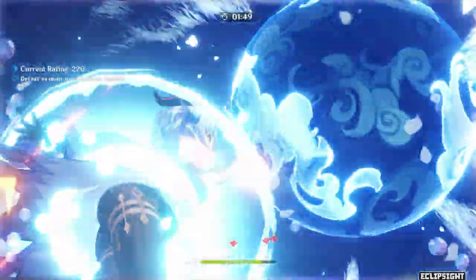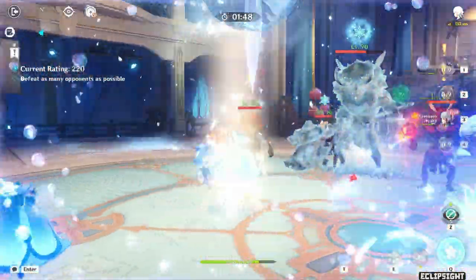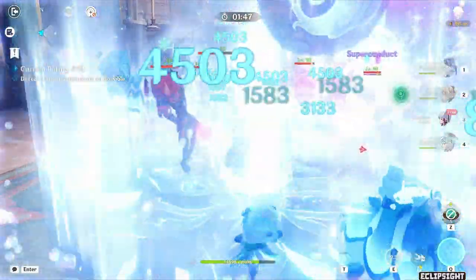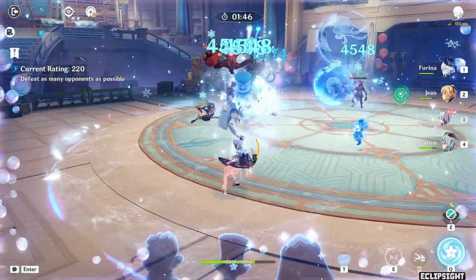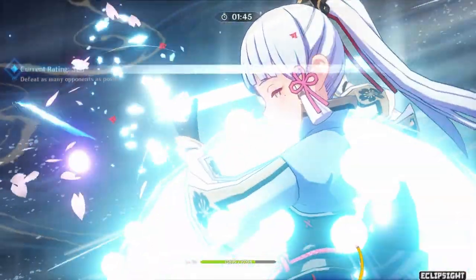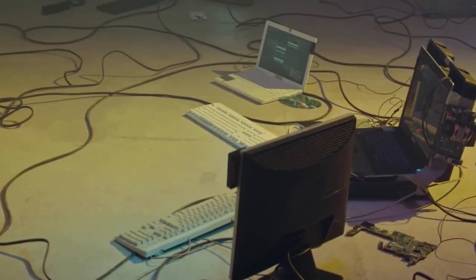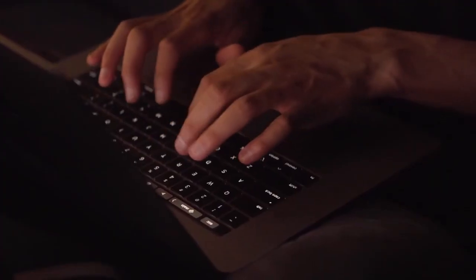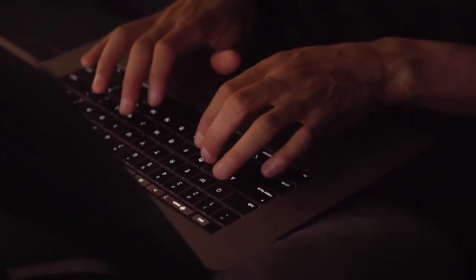If you play Genshin for a long time and you really care about your account, you would probably want to know if there is a parasite connected to your account.